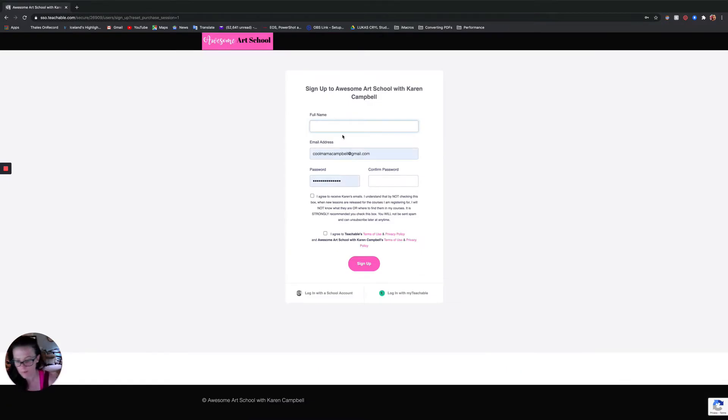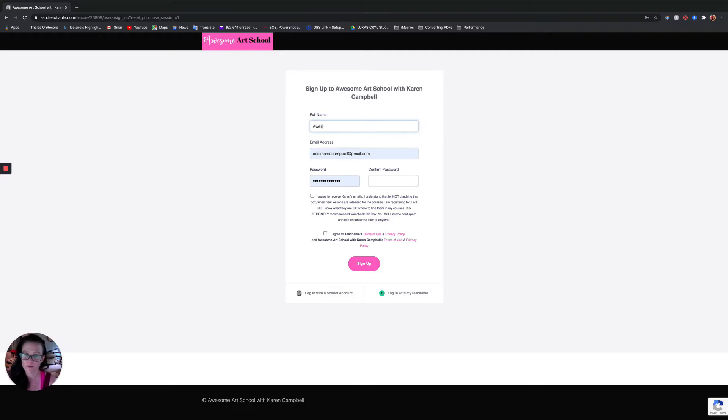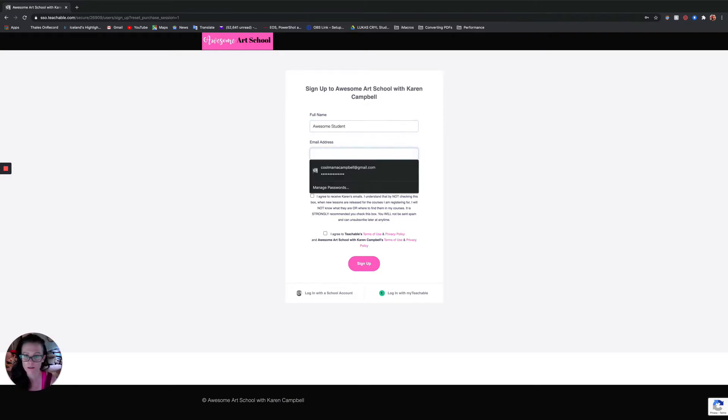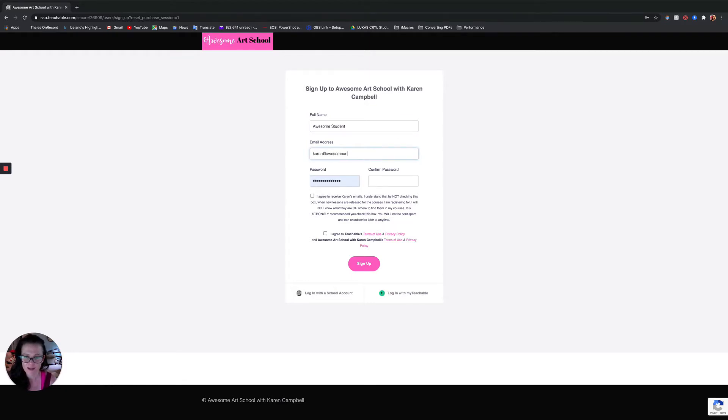So I'm going to enroll now and my name is going to be Awesome Student. Put in my email address, make a password.